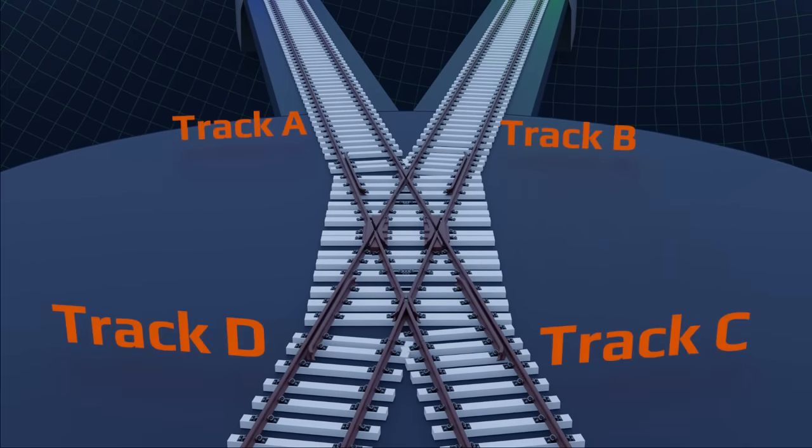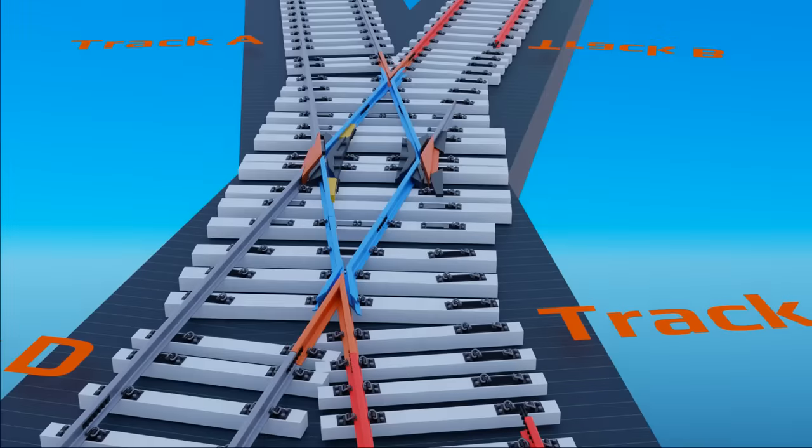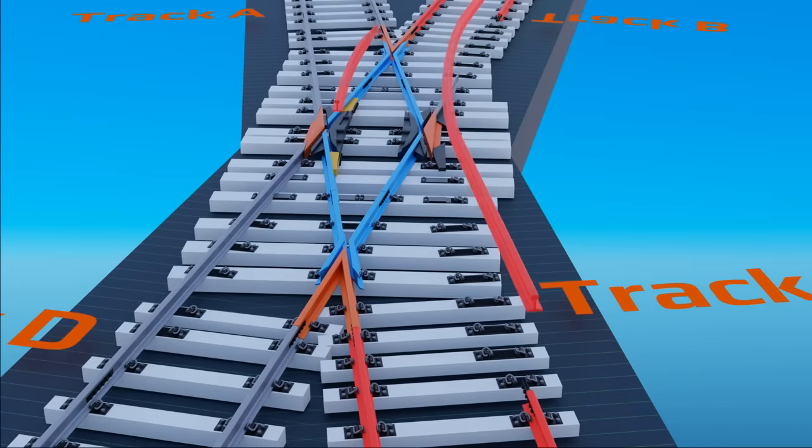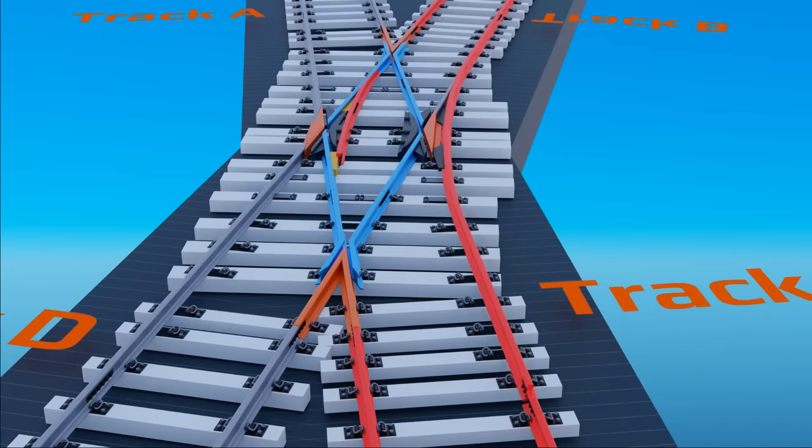For example, if a train running on track C wants to switch to track B, it can't use the diamond crossing. For rail track switching, a turnout system is required here.